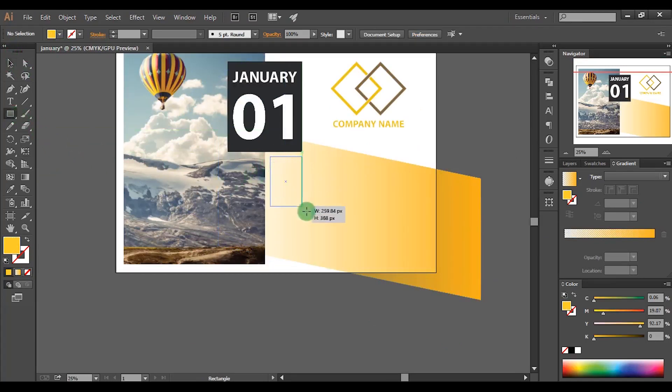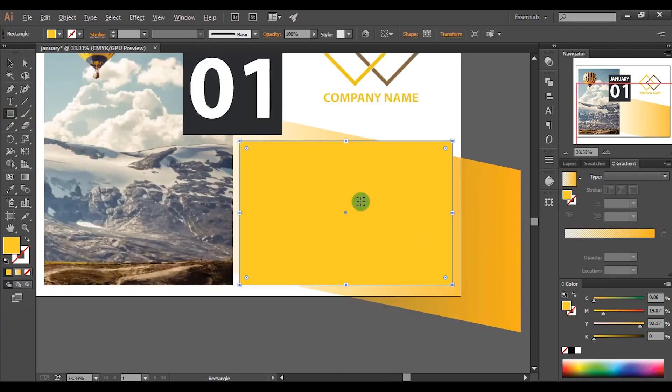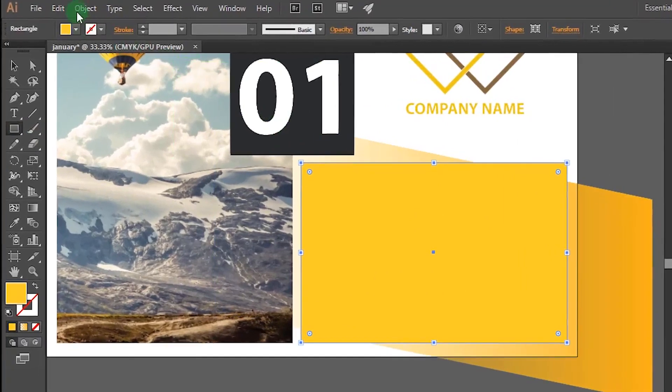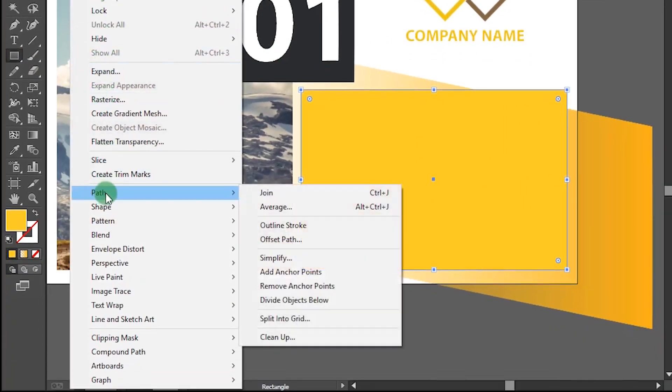Now make a rectangle using rectangle tool. Then go to object, path, and select split into grid.